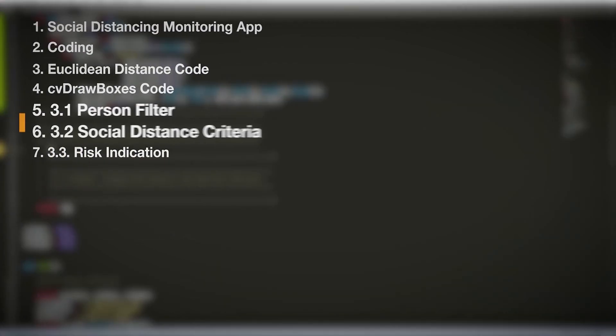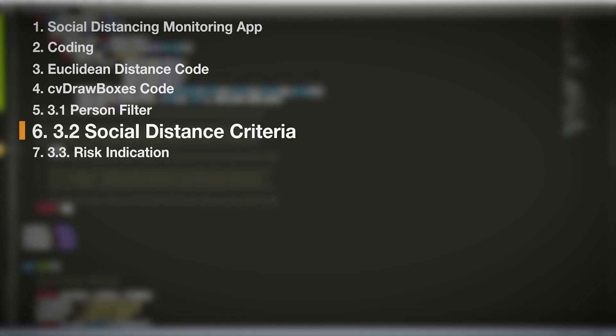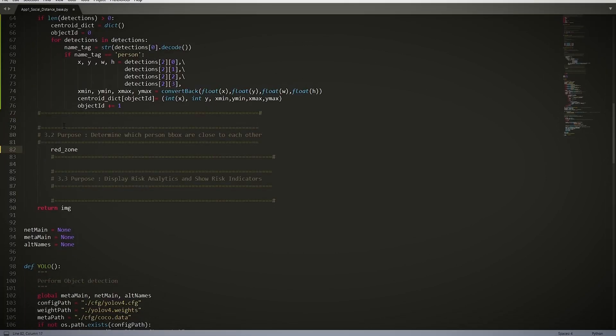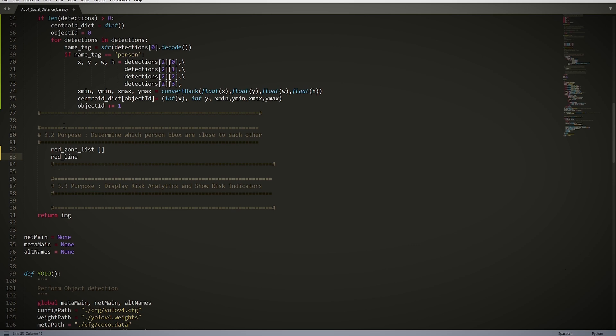3.2 Social Distancing Criteria. Next up we're going to be creating two lists: red_zone_list and red_line_list. These are the lists containing the object ids that are under the threshold distance condition.